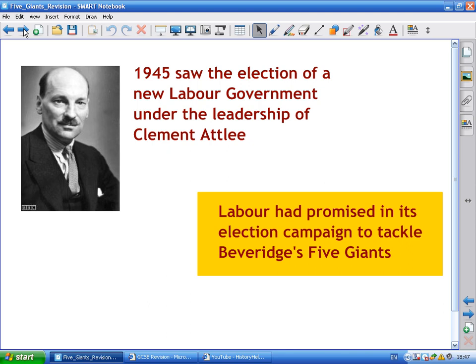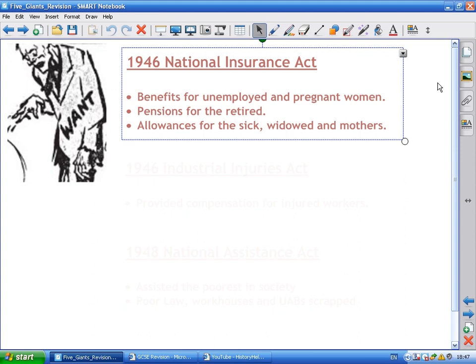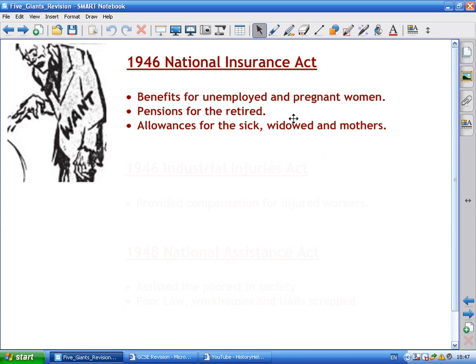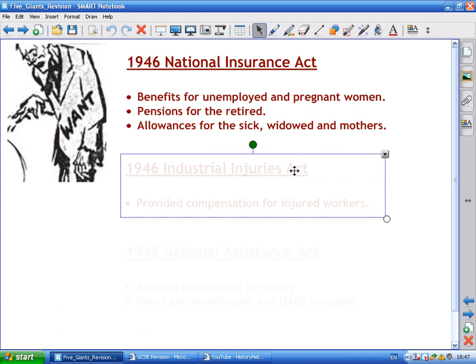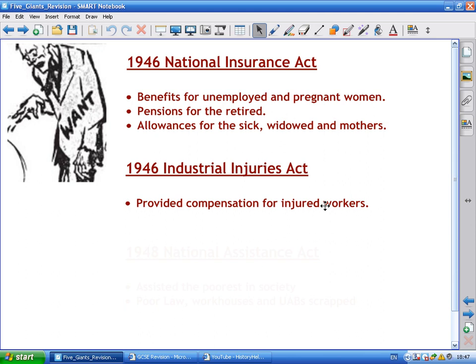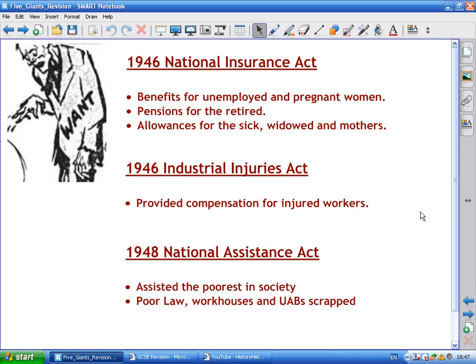To tackle Want, the 1946 National Insurance Act provided benefits for the unemployed and pregnant women, pensions for the retired, and allowances for the sick, widowed, and mothers. The 1946 Industrial Injuries Act provided compensation for injured workers. Finally, the 1948 National Assistance Act assisted the poorest in society and crucially abolished the Poor Law, workhouses, and the Unemployment Assistance Boards — all greatly hated legacies of Victorian times and the 1930s Depression.